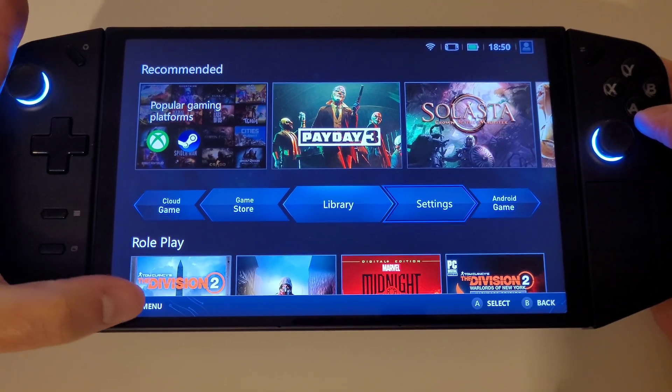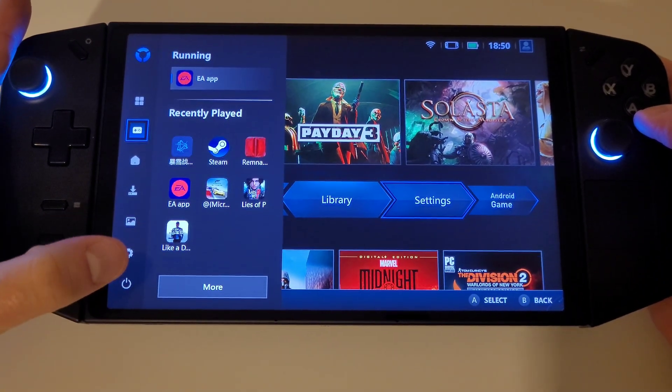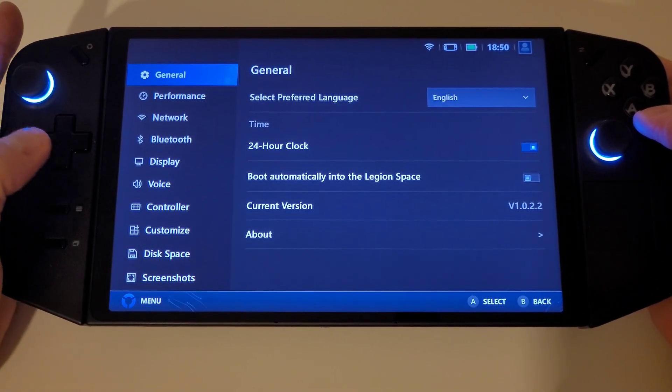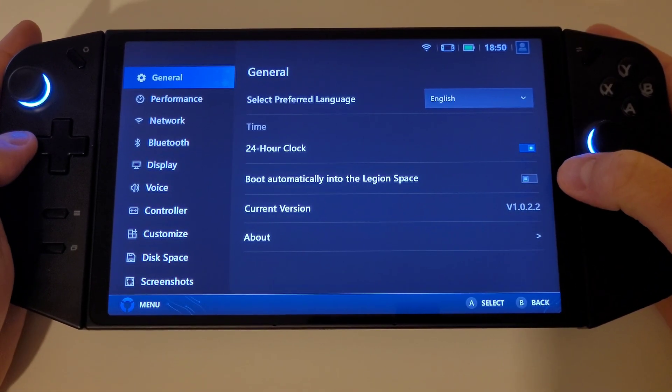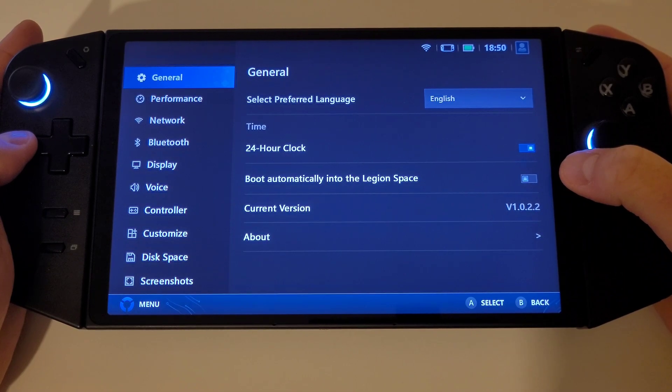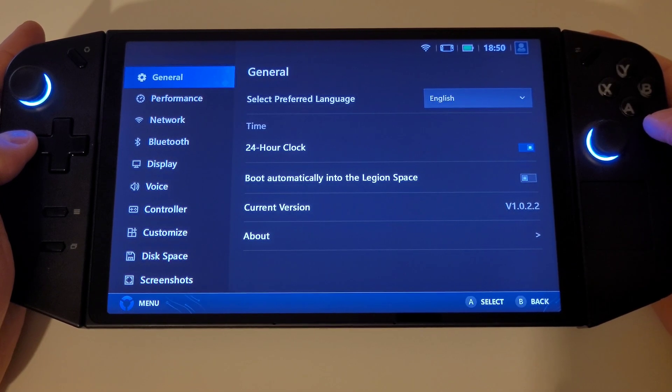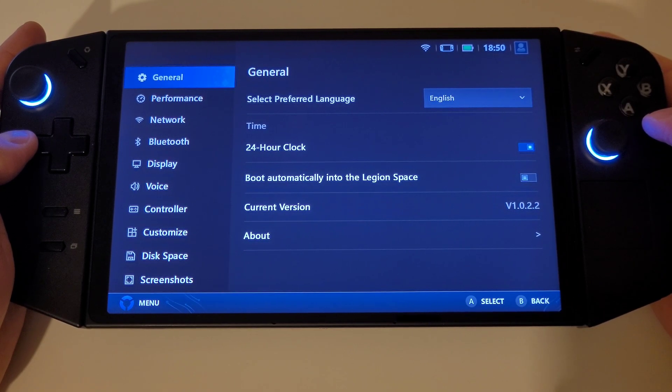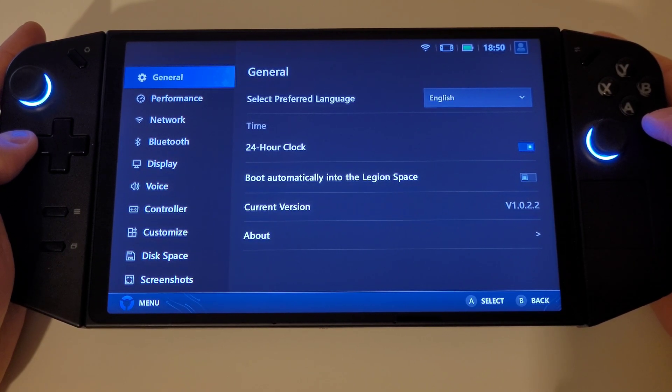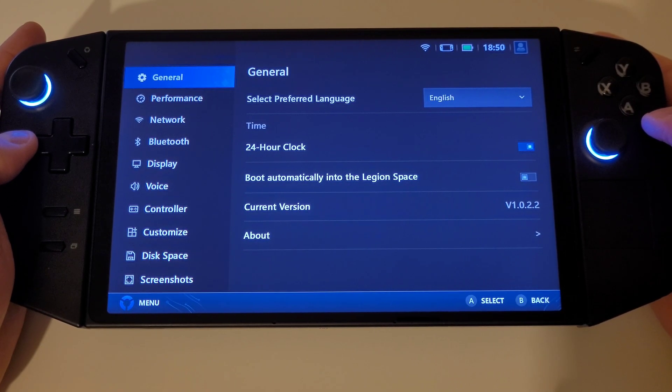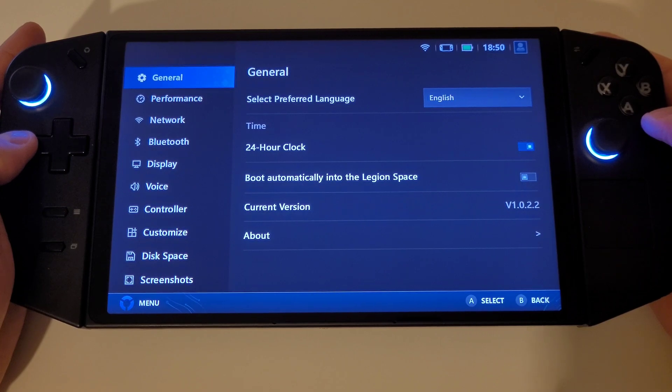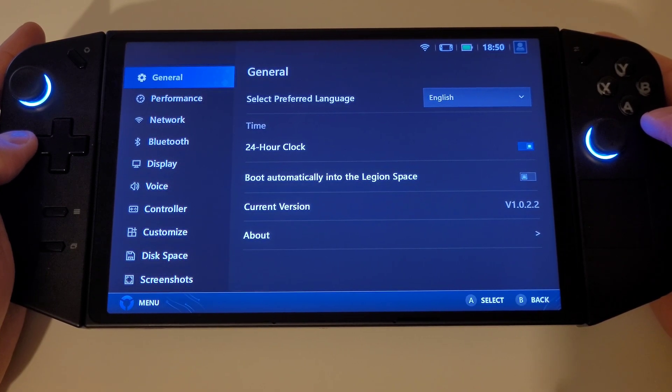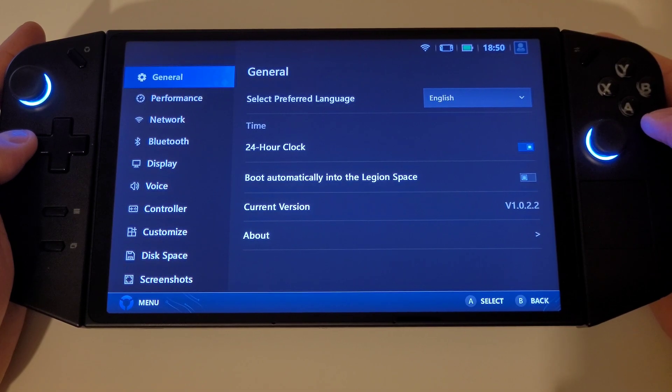If we go into the settings we can now see a toggle for the option to turn off booting automatically into Legion Space at startup has been added, which is a much welcome feature requested by the community over the past week as this was causing some users a bit of wait time to access Windows when powering on.